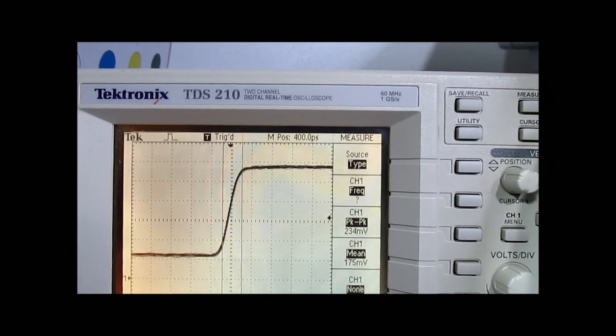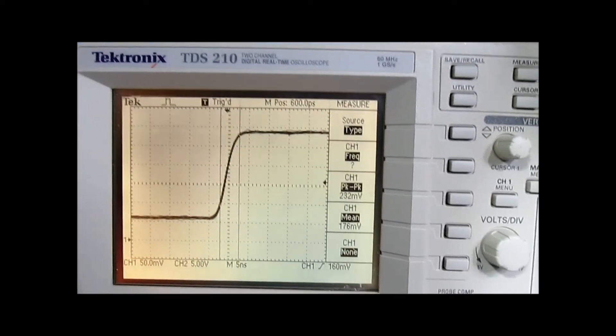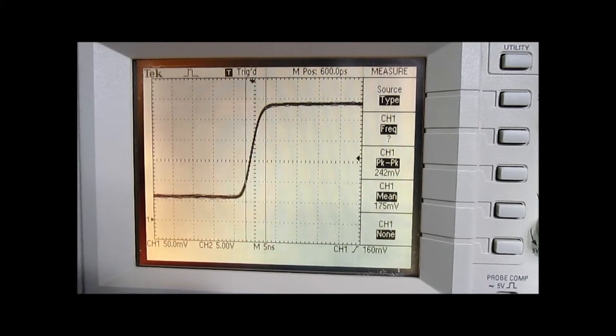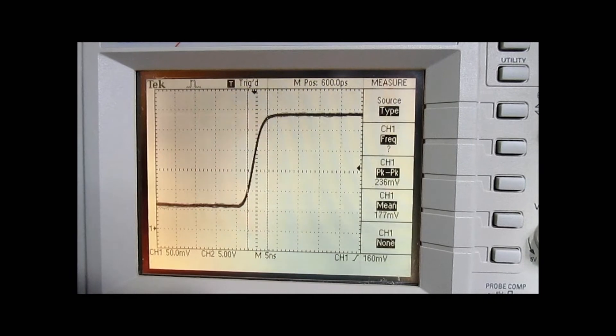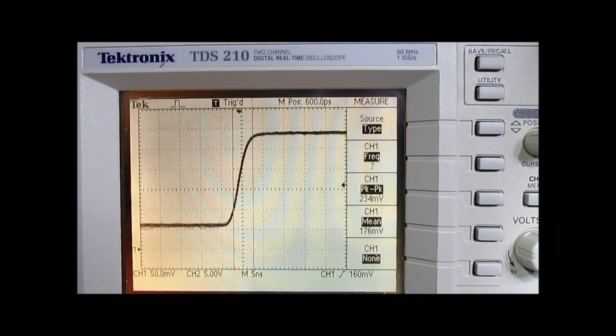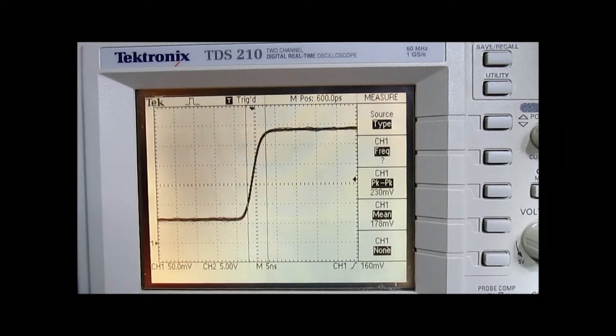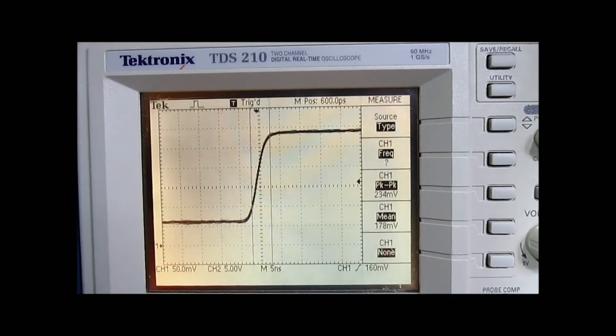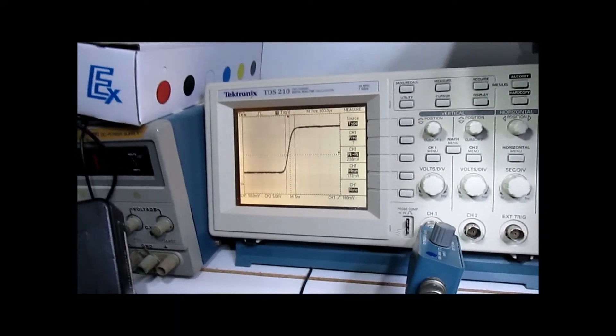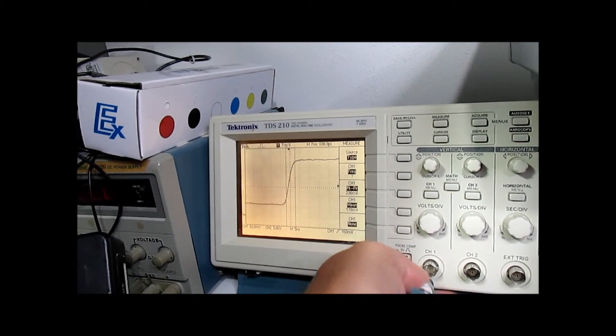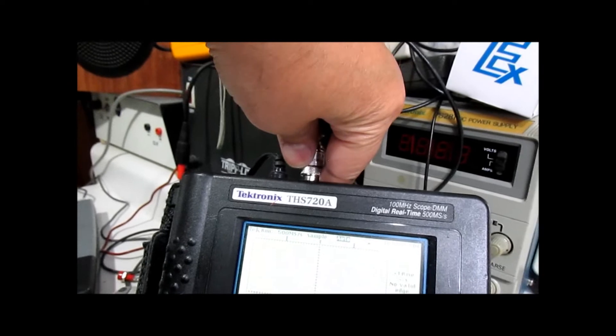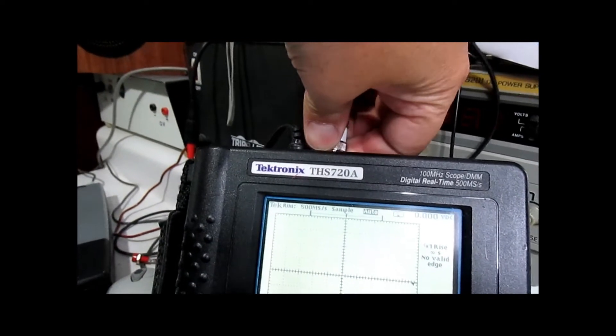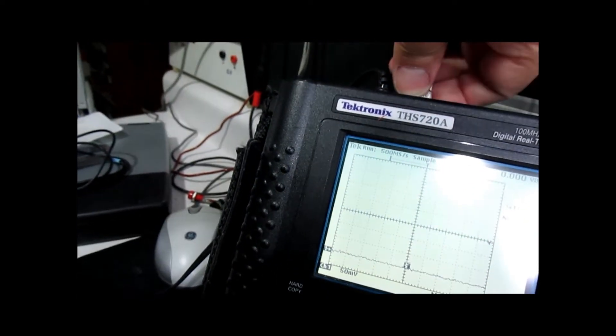But again, this scope is only 60 MHz, and it's not really up to the task of showing the capabilities of this early 70s pulser device that was intended for very wide bandwidth scopes. So what we're going to do is we're going to move on from this one. And then I have another 90s era scope here. Let's get this one connected.